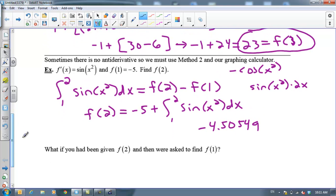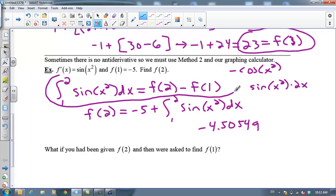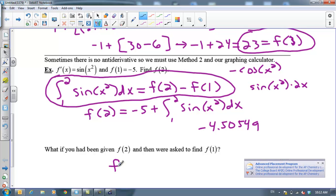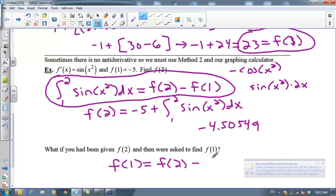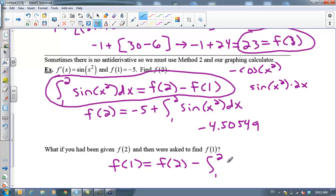What if you had been given f of 2 and you were asked to find f of 1? You need to pay attention to which one of these things is your initial condition. It's very important that you have the FTC equation written down. If you were given f of 2 and asked to find f of 1, then f of 1 would equal f of 2 minus the integral from 1 to 2 of sine of x squared. I've just manipulated this true statement by adding f of 1 to both sides and subtracting the integral.